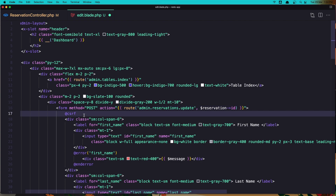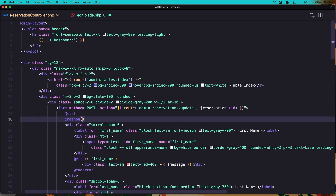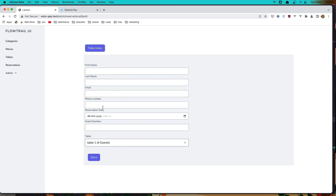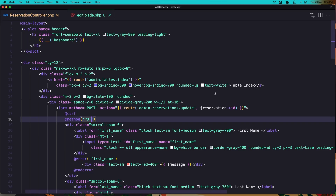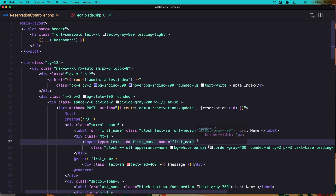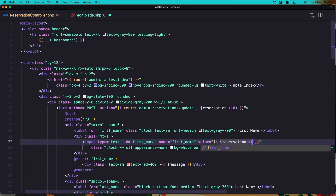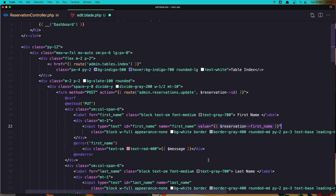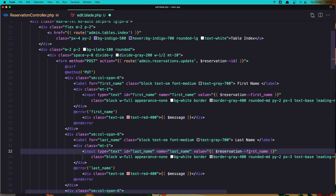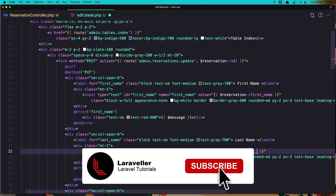Change the method from POST to PUT. Now we need to populate the input fields. If I refresh now the fields are empty, so let's add value and set it to reservation first name. Copy the value and do the same thing for last name - just change this to last name.